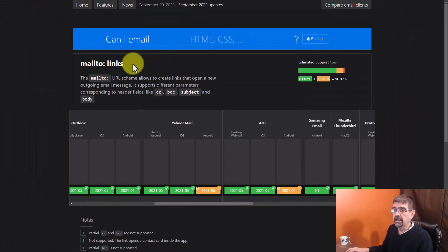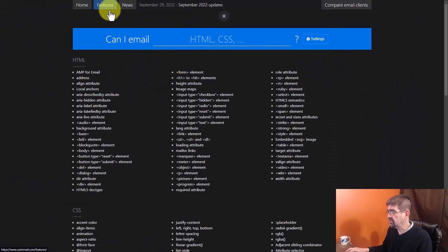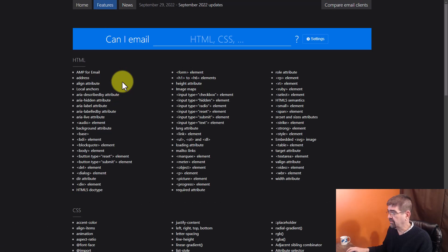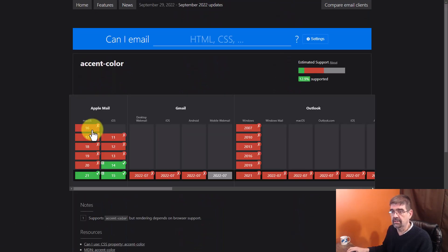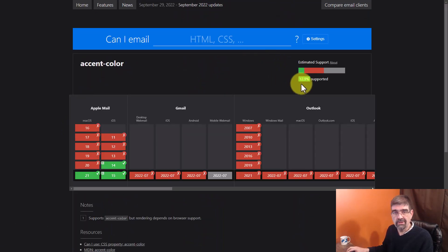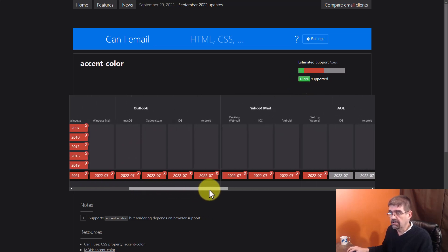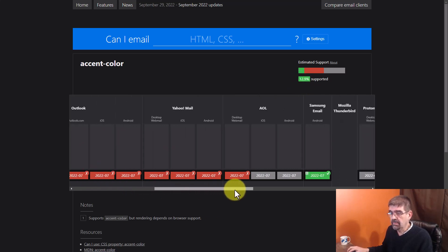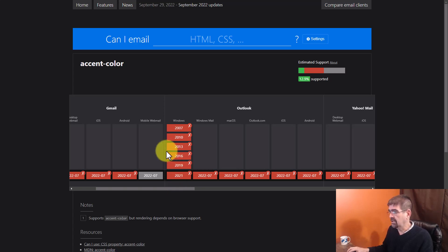Let's go back up to our list of things and features. Let's go down to a CSS and let's just look at this first one. Accent color. Accent colors only support it by 12.9%. Not in Outlook, not in Yahoo mail. And so you probably want to avoid that in your email.